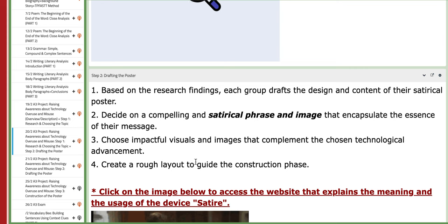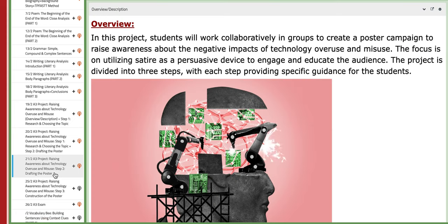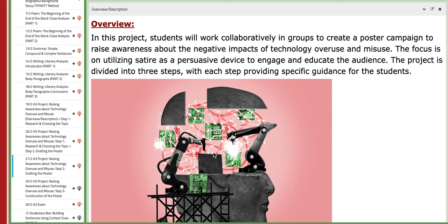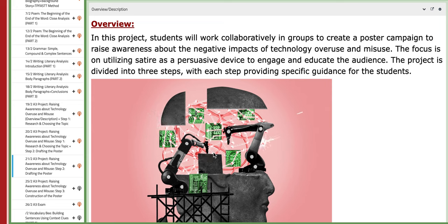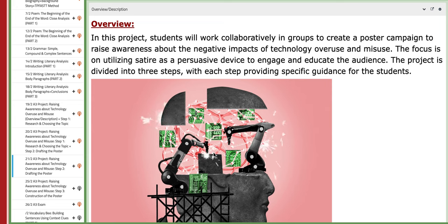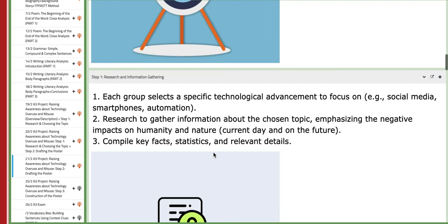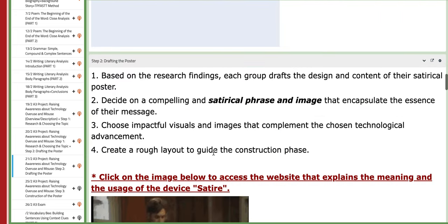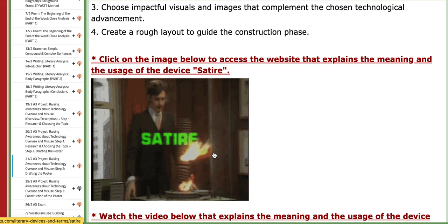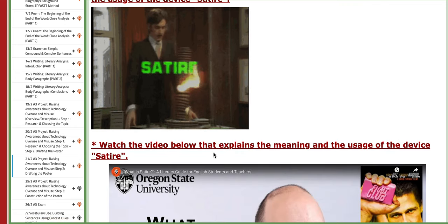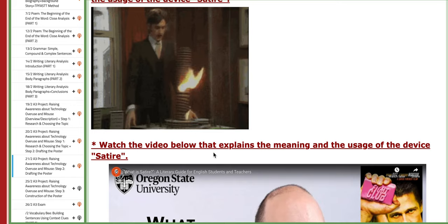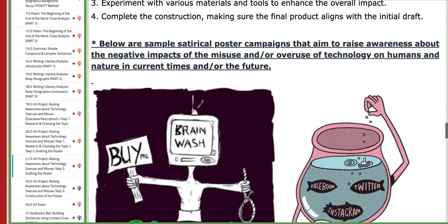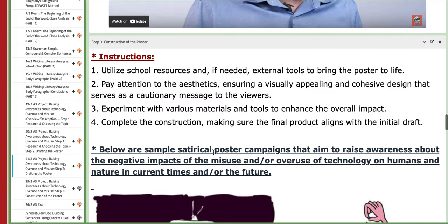Now on the last day of this week, you are going to continue working on step number two, which is drafting the poster. I need to see your draft, approve it, help you with it, and so on, so you can actually photocopy it and use it.